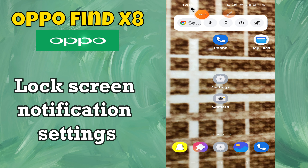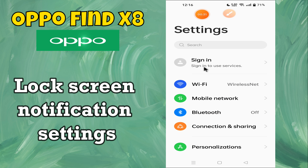Hey everyone, in this tutorial I will tell you how to lock screen notification settings and hide notifications in Oppo Find X8. Before moving to this video, please subscribe for more videos and watch the complete video, also press the bell icon. Now let's start our video without wasting any time.